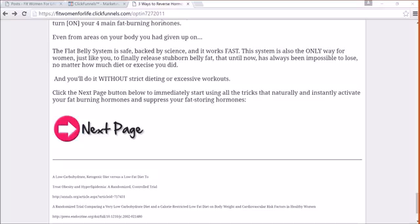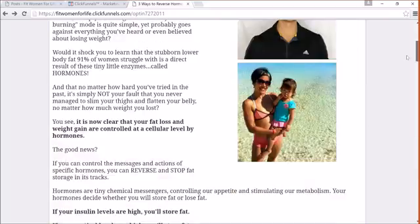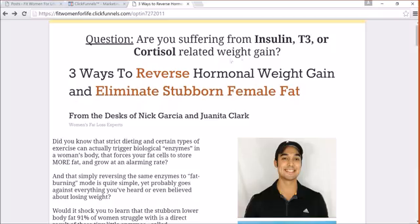Hey guys, it's Nick, the Funnel Hacker with Fitness Funnels. In today's quick ClickFunnels review video, I'm going to show you one of my pre-sale articles. Pre-sale articles are informative articles. A lot of people call them advertorials.